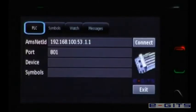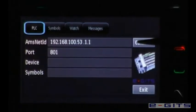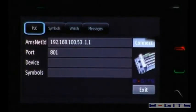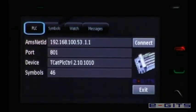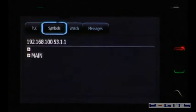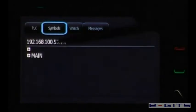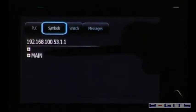With a click on this icon we activate the application. The first thing the user needs to do is to establish a connection to the PLC. The number of symbols will be shown once the application is connected.